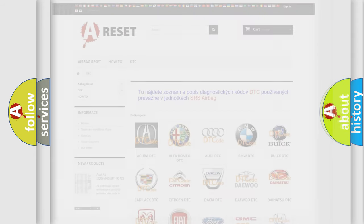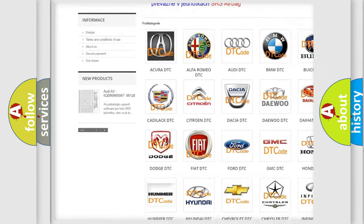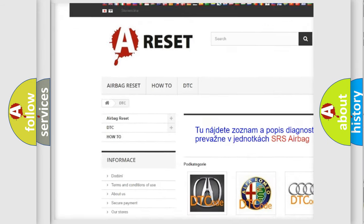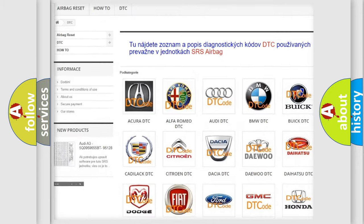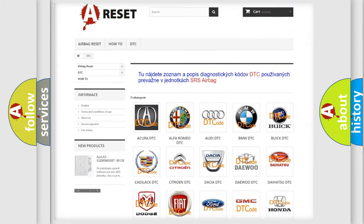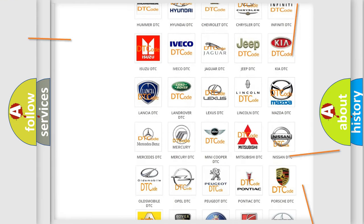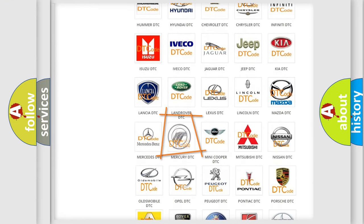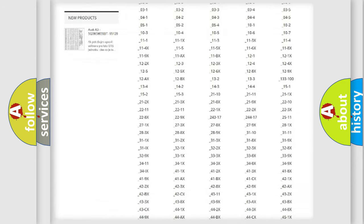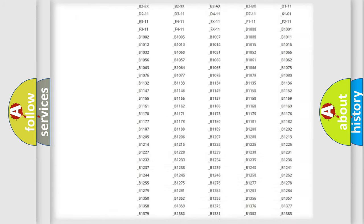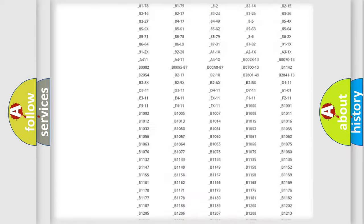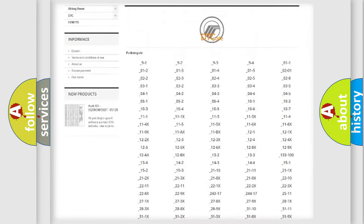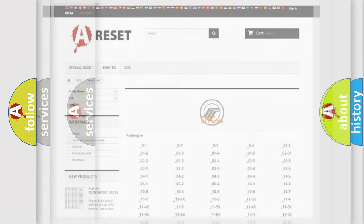Our website airbagreset.sk produces useful videos for you. You do not have to go through the OBD2 protocol anymore to know how to troubleshoot any car breakdown. You will find all the diagnostic codes that can be diagnosed in Mercury vehicles, also many other useful things.